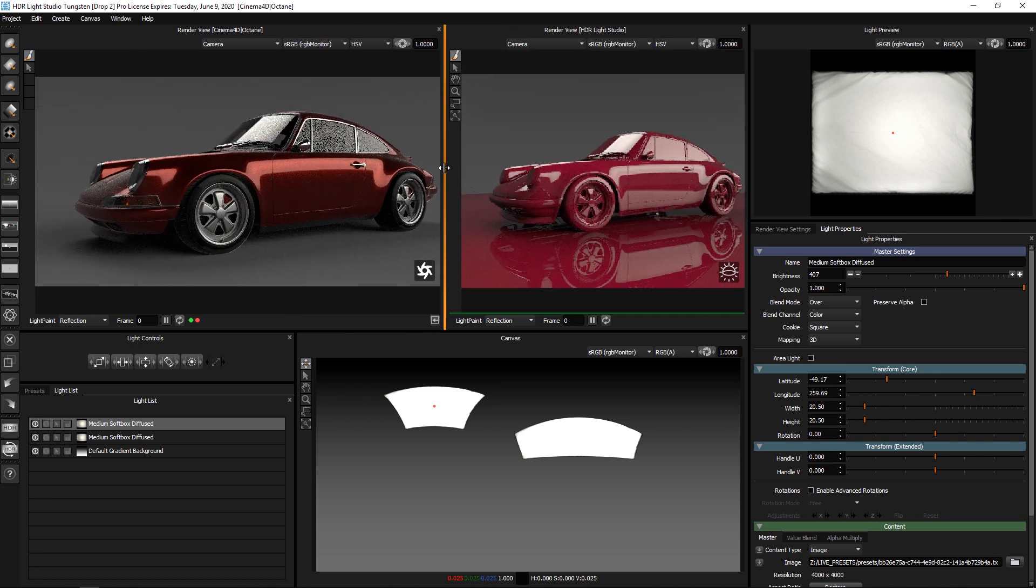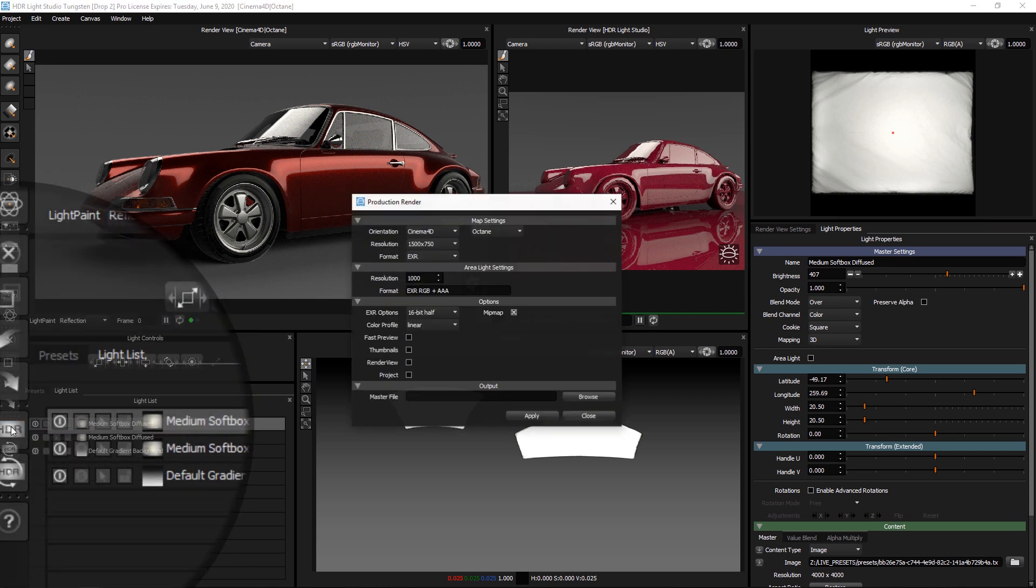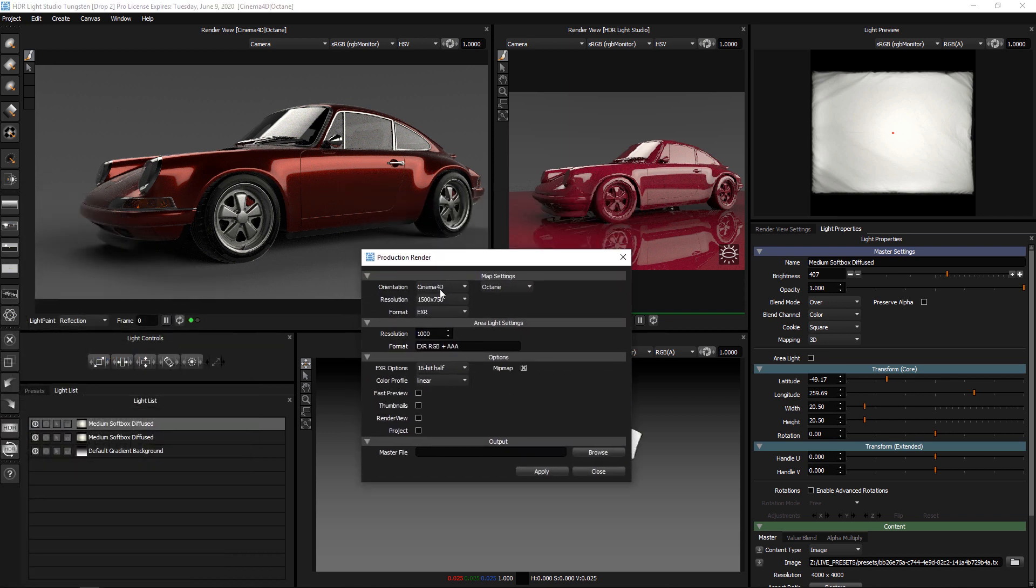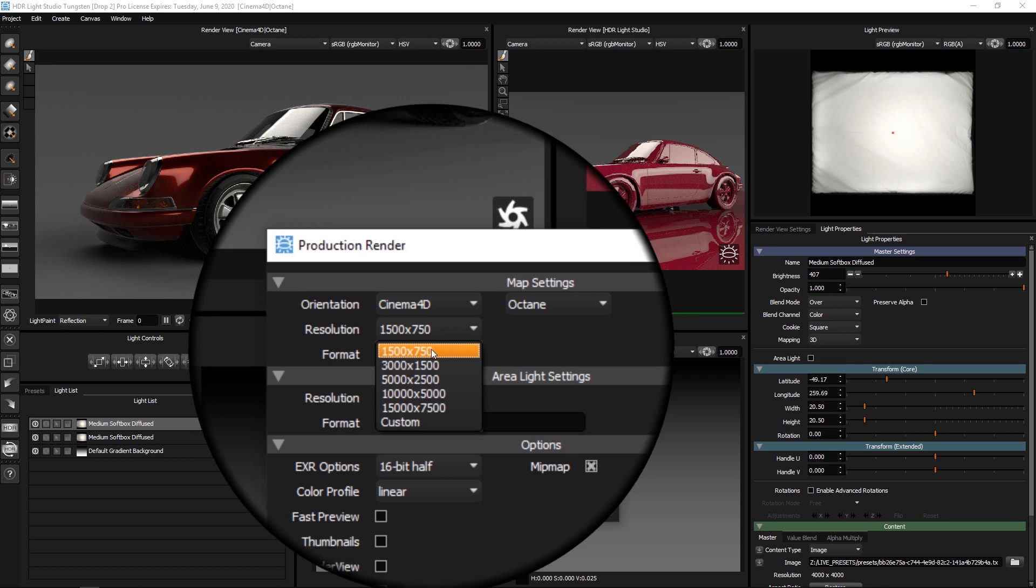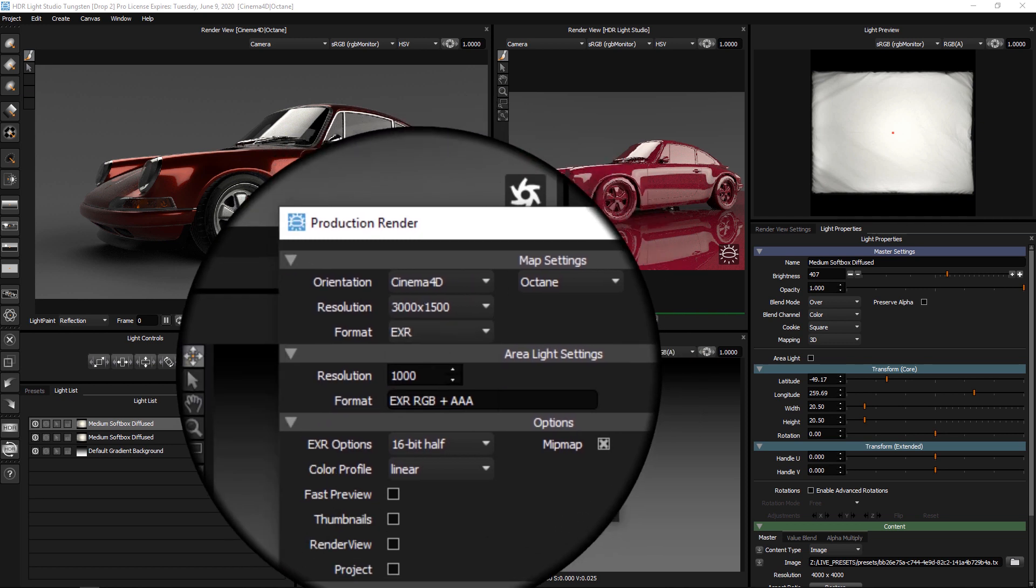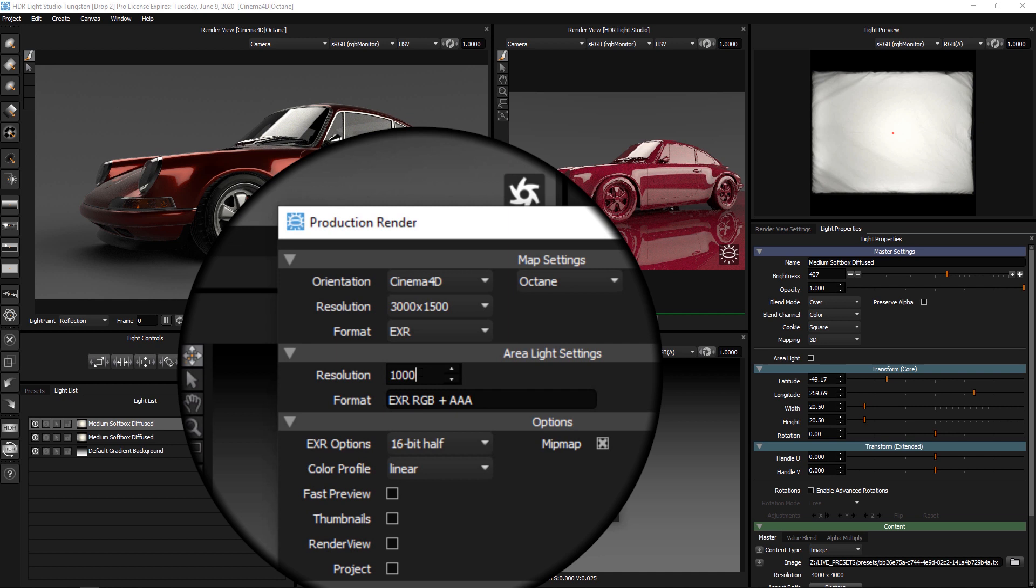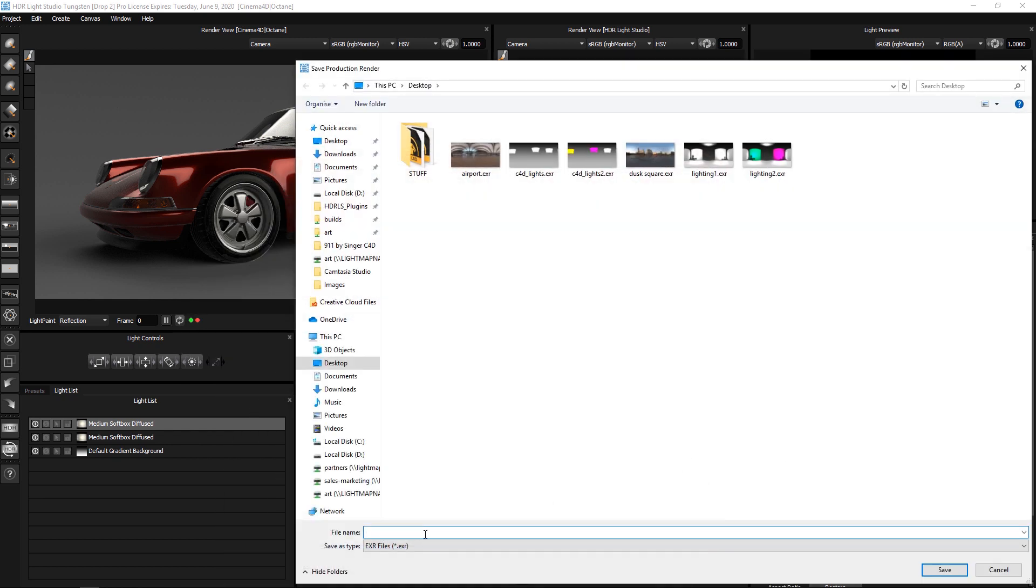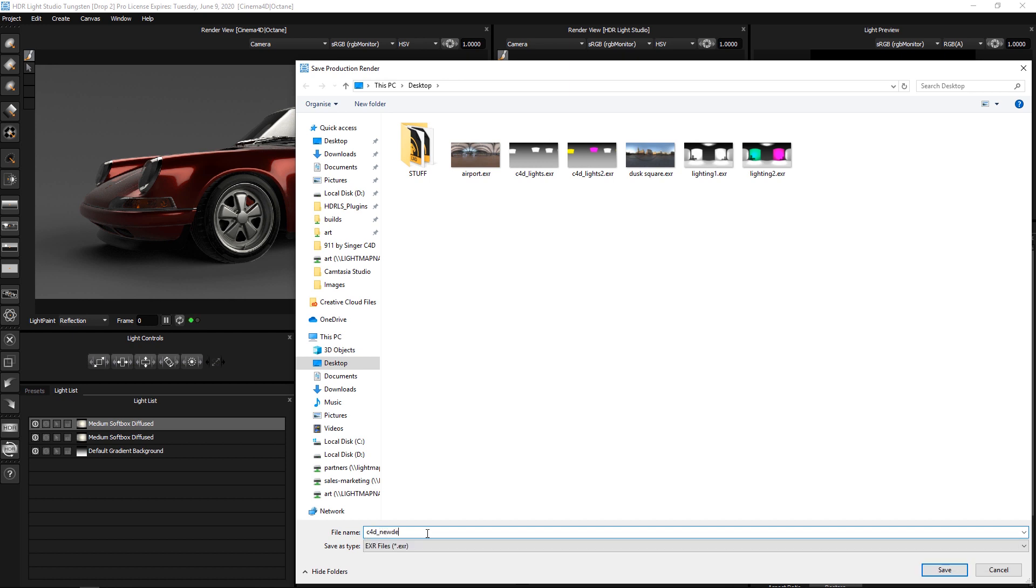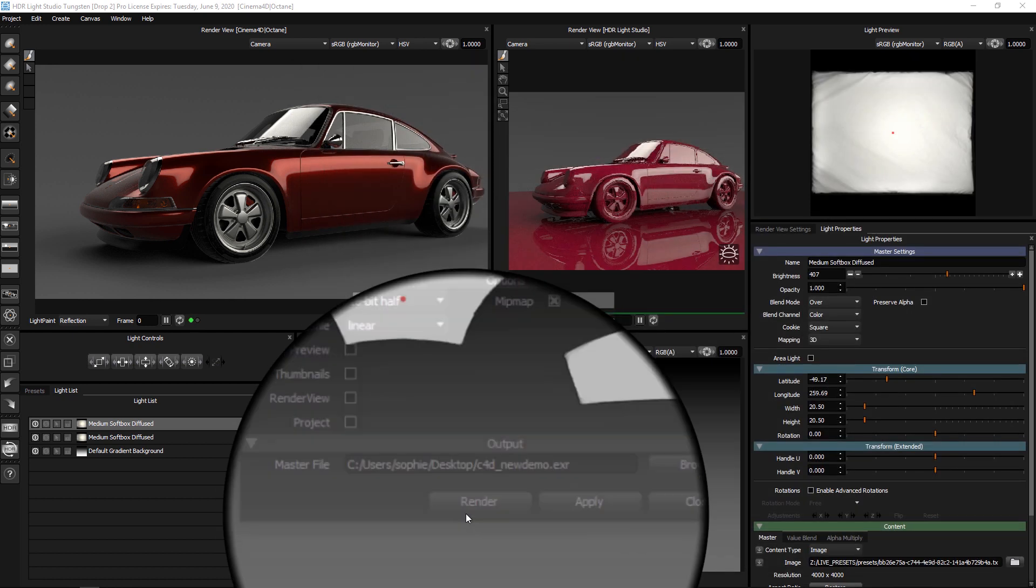So, let's say that we were happy with this lighting design and we wanted to end the lighting session. Press the HDR button and then we can render the final high quality HDR content on disk. Choose a resolution for the HDRI Map. If we had area lights, select a resolution for those and we will browse and then let's save this as Cinema 4D New Demo and press render.